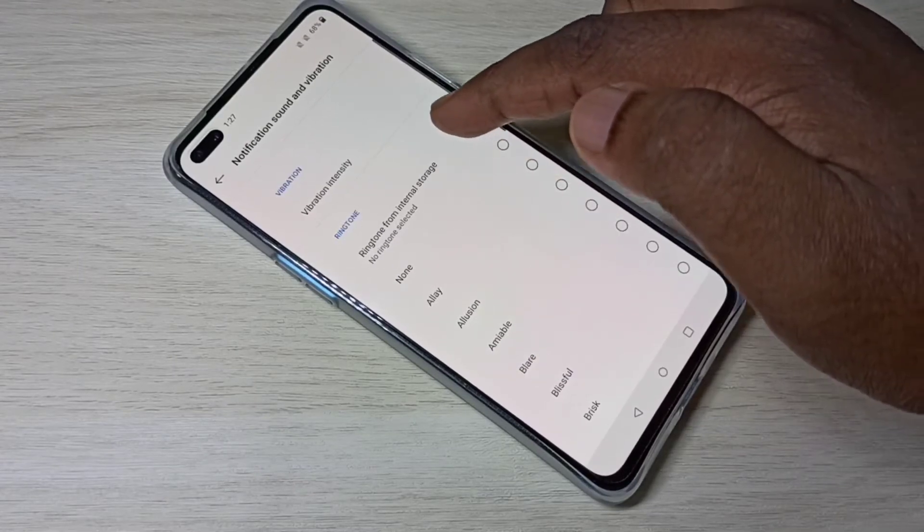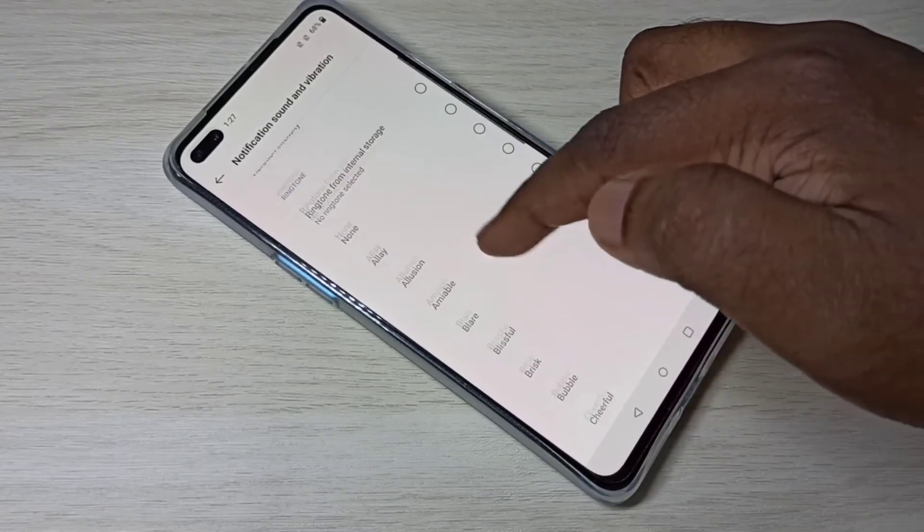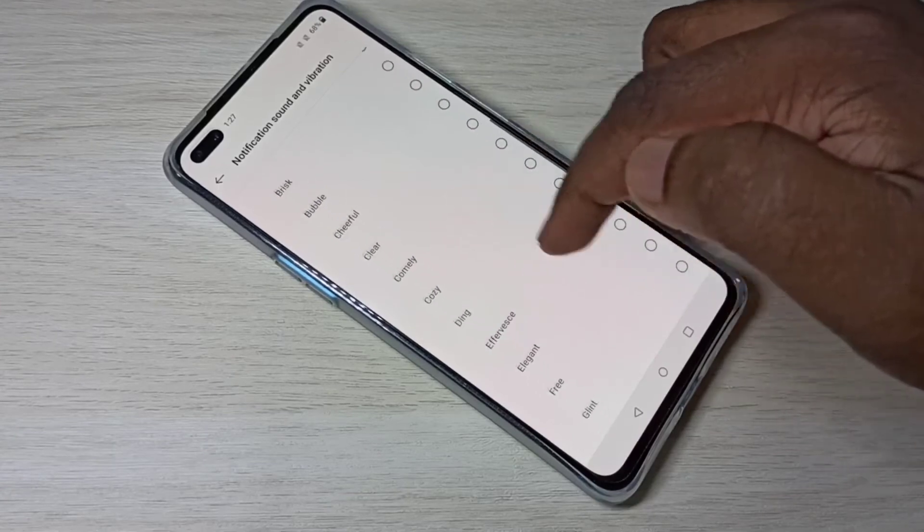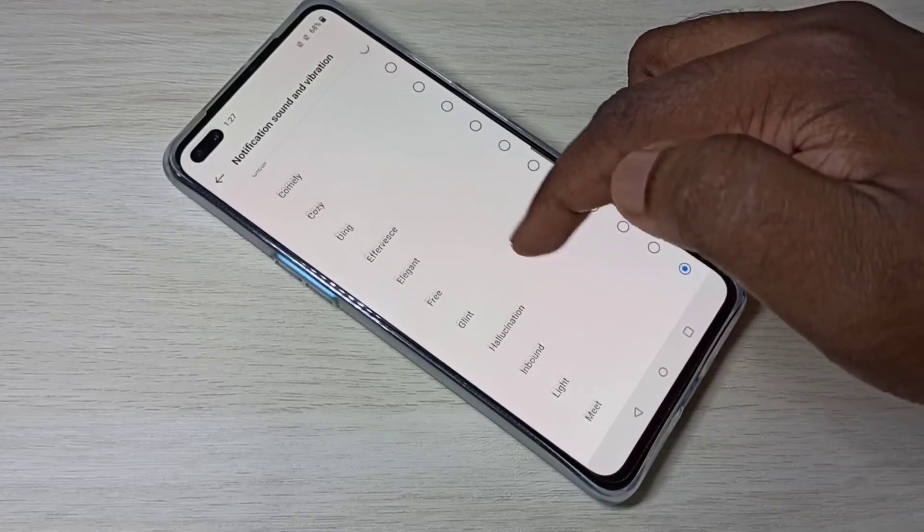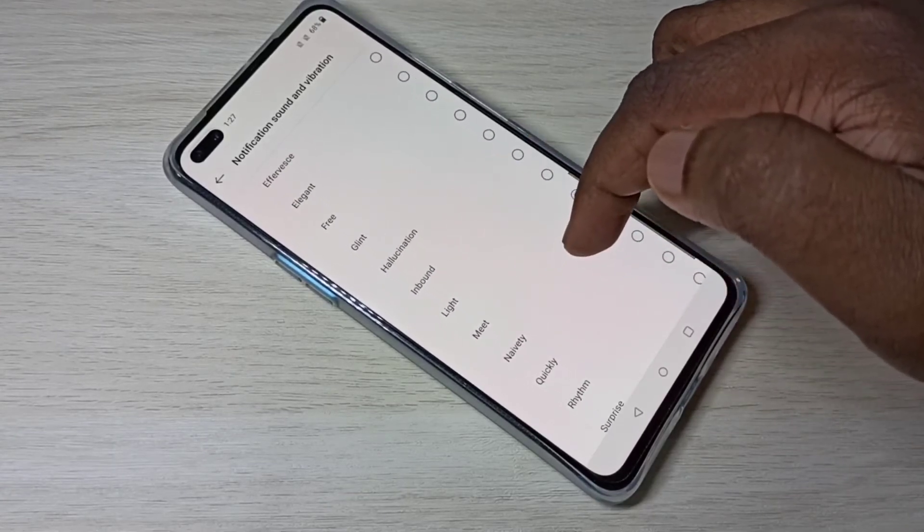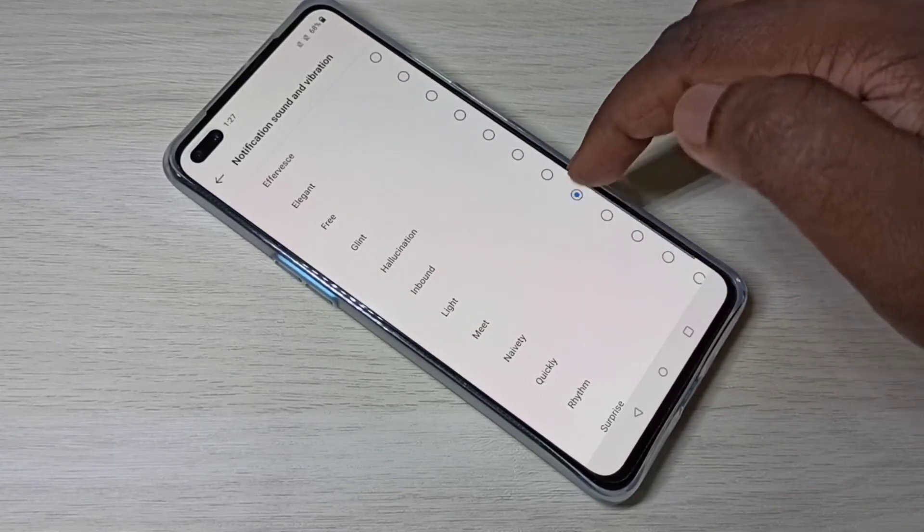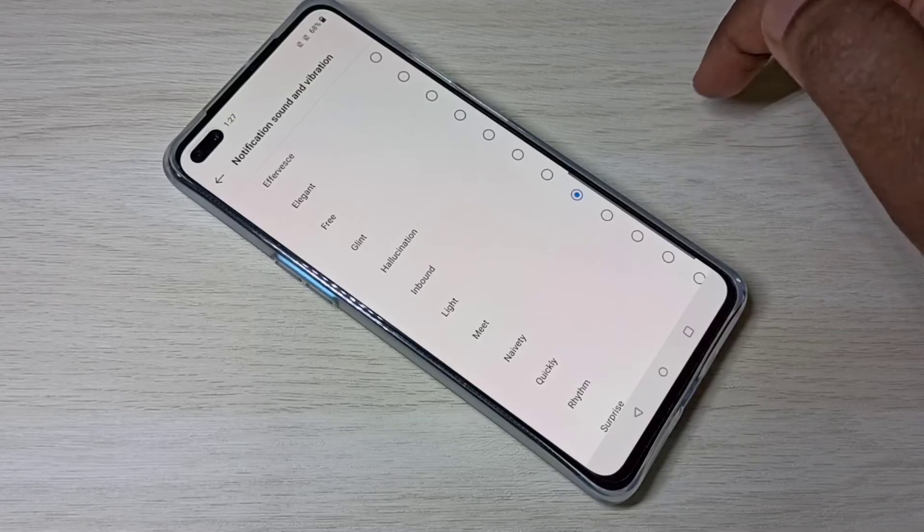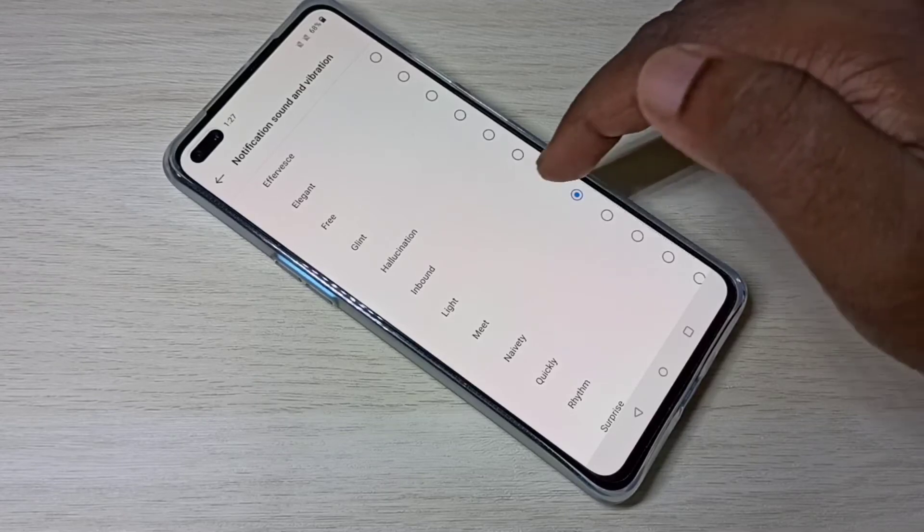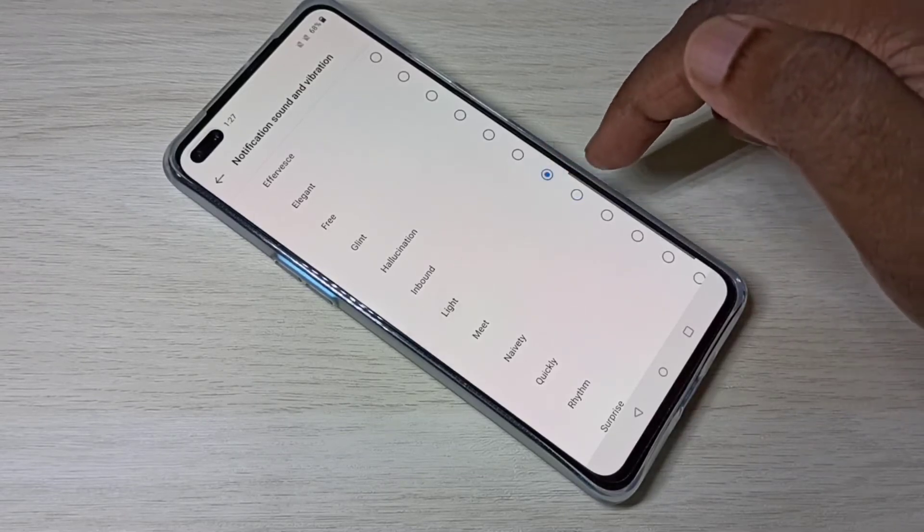Here you can see ringtones. Let me check the currently active notification sound. So this is the active notification sound.